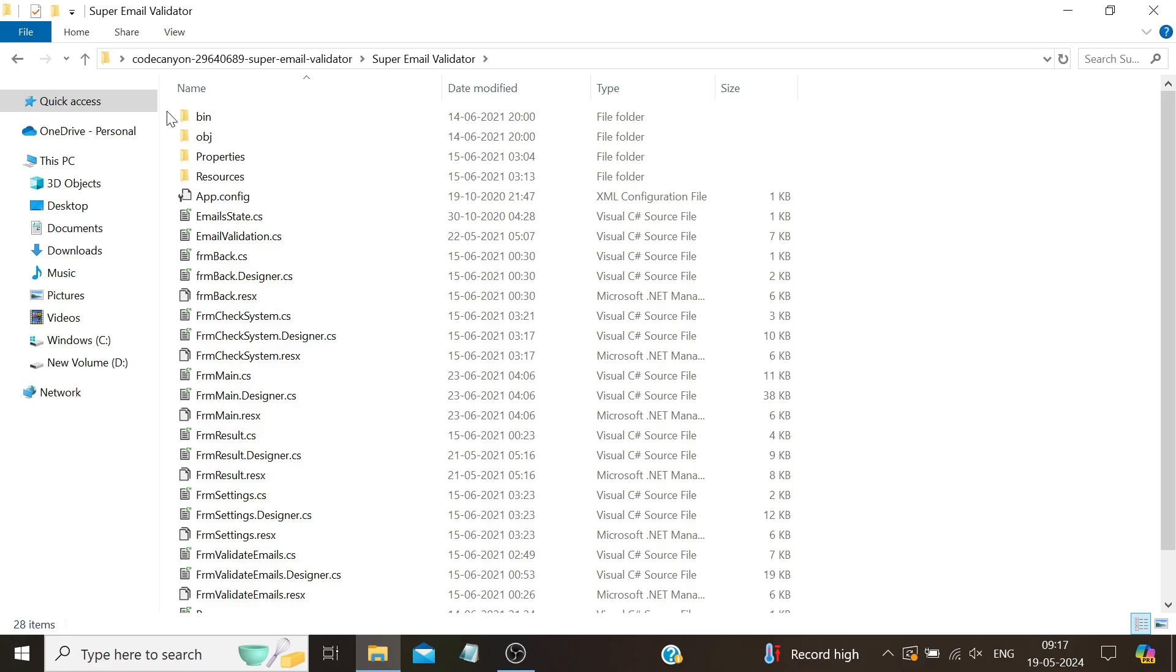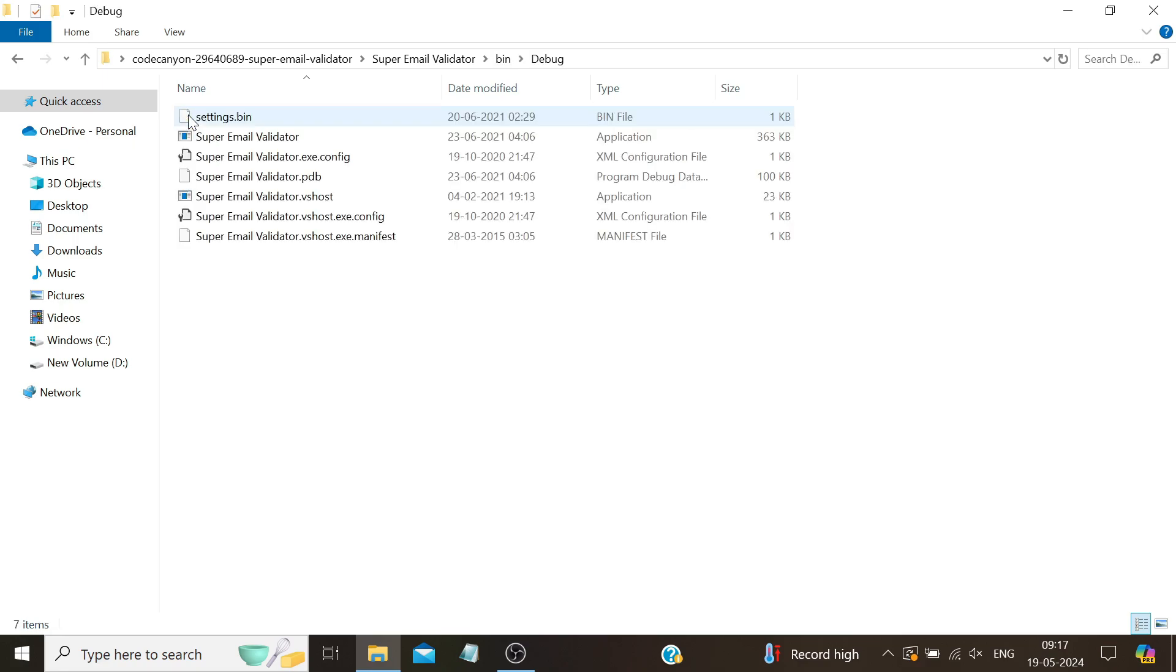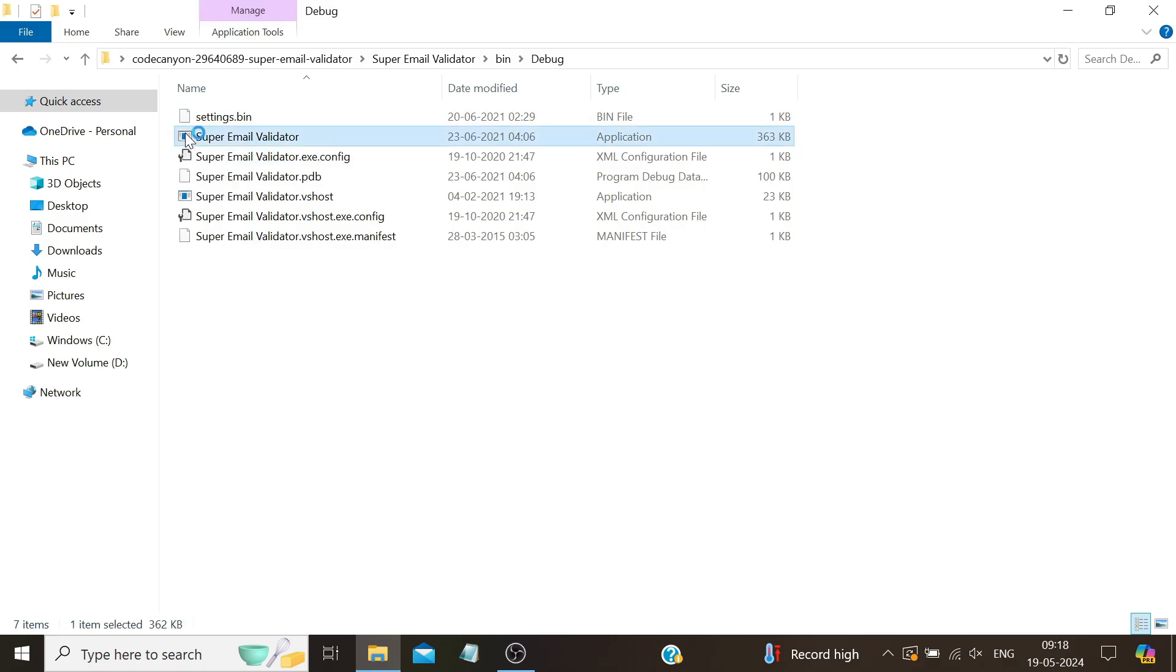There is no installation wizard either. Simply navigate to the bin folder, then the debug folder, and double-click the exe application to start it.